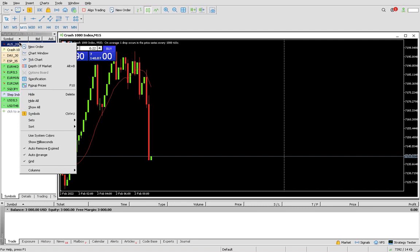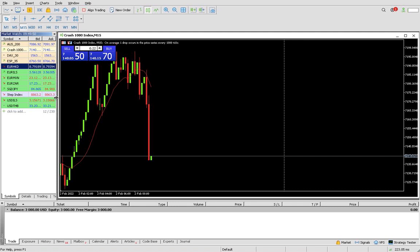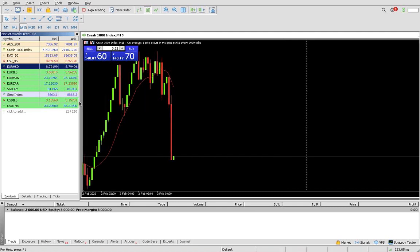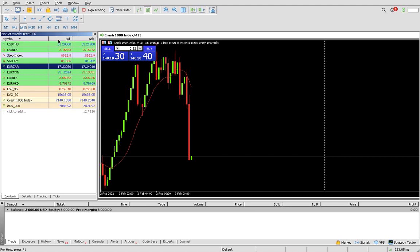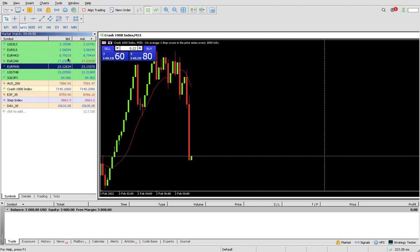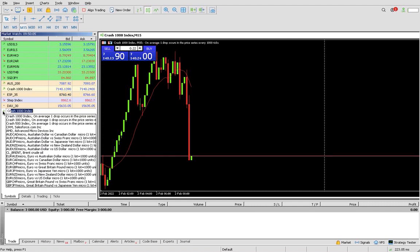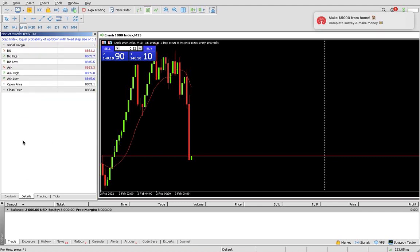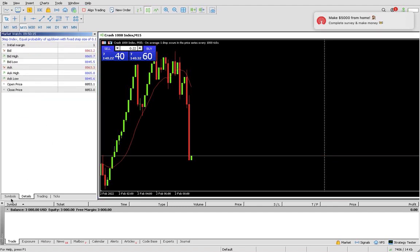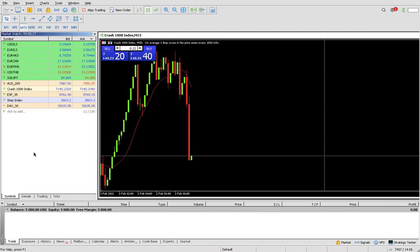We don't want these ones, we want Boom and Crash only. You're going to click Add. You search Crash and then you see Crash 500, Crash 1000 and all these things. Our job is to make sure we add them.